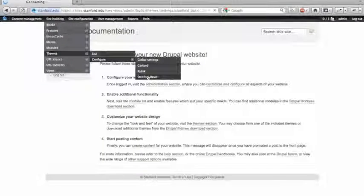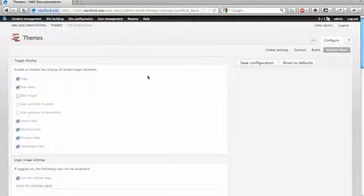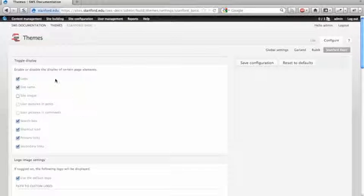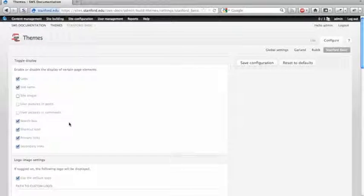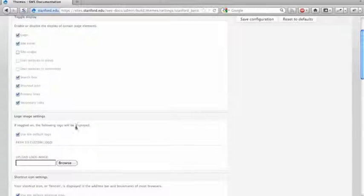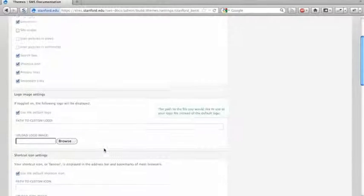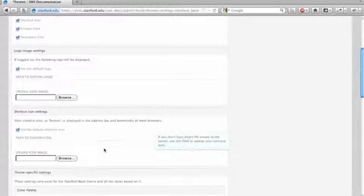And we'll walk through just a couple of options. This won't be exhaustive, but these are some of the page elements that you can display. You can choose whether or not to just use the Stanford Block S with the tree or use a different logo.